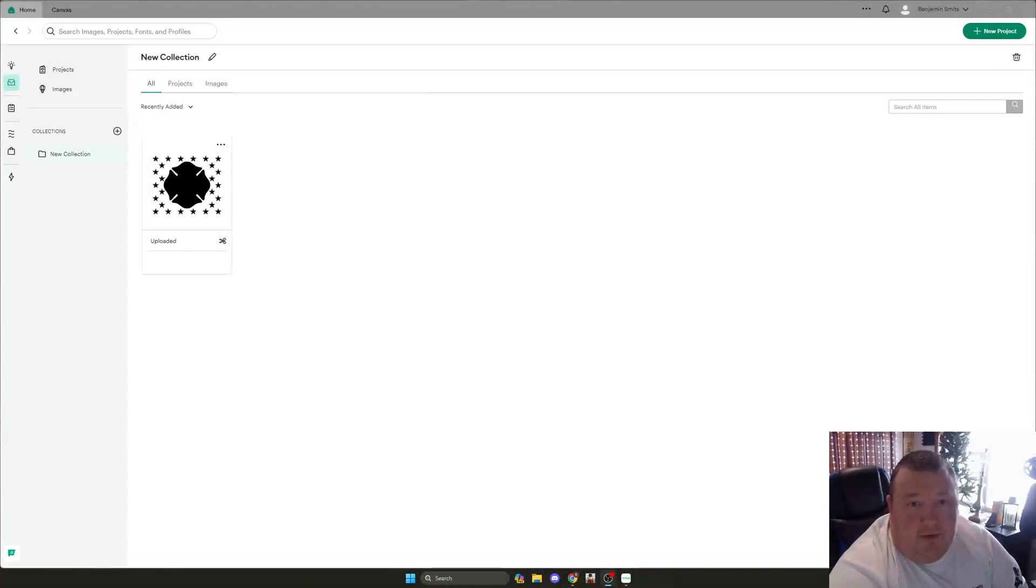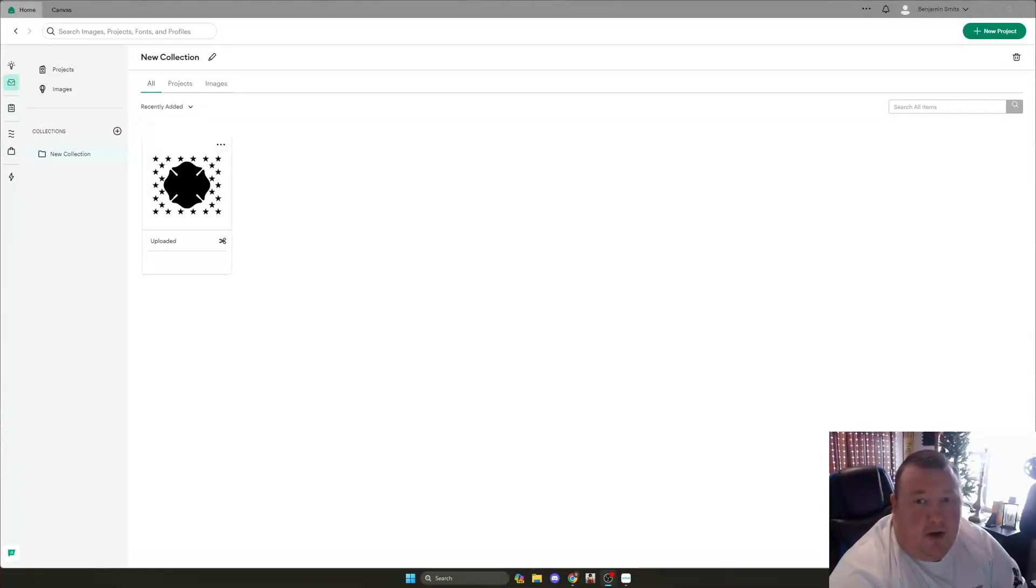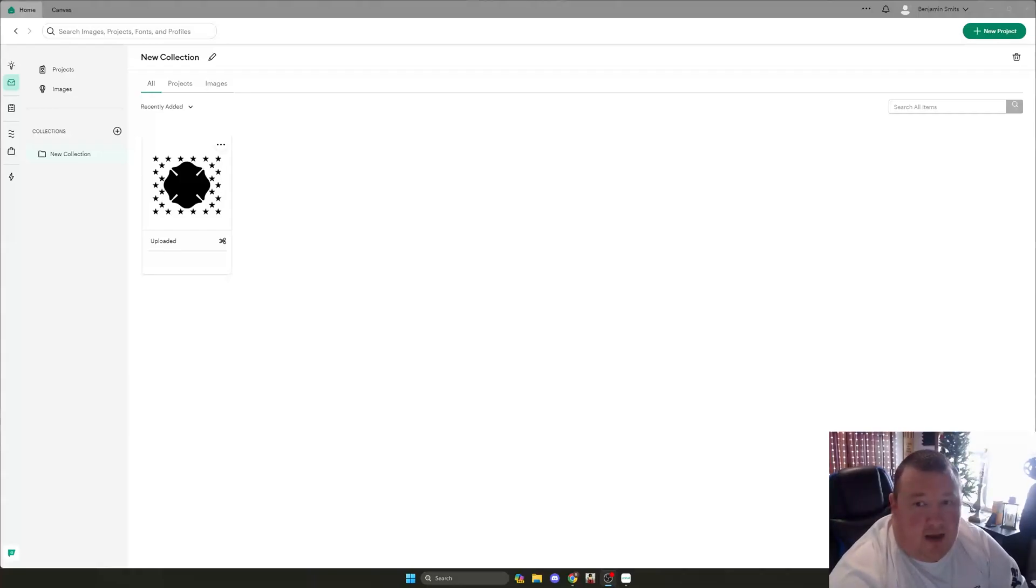Alright, I thought I would do a relatively quick video on one of the issues that I see with some of my design files on Etsy.